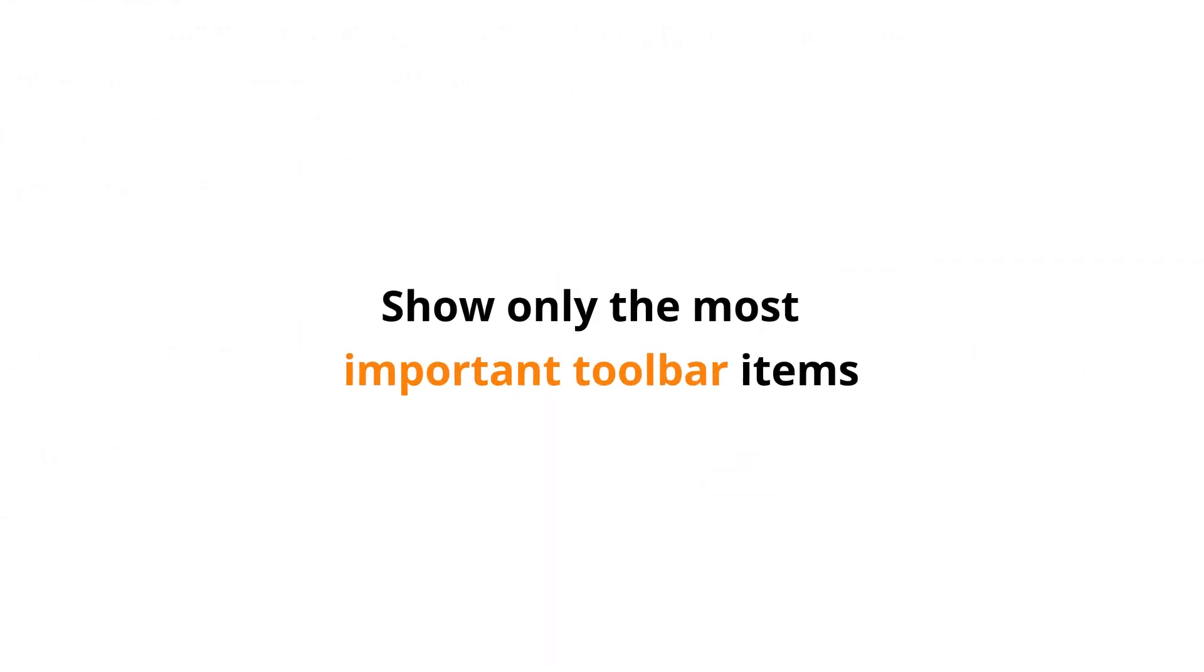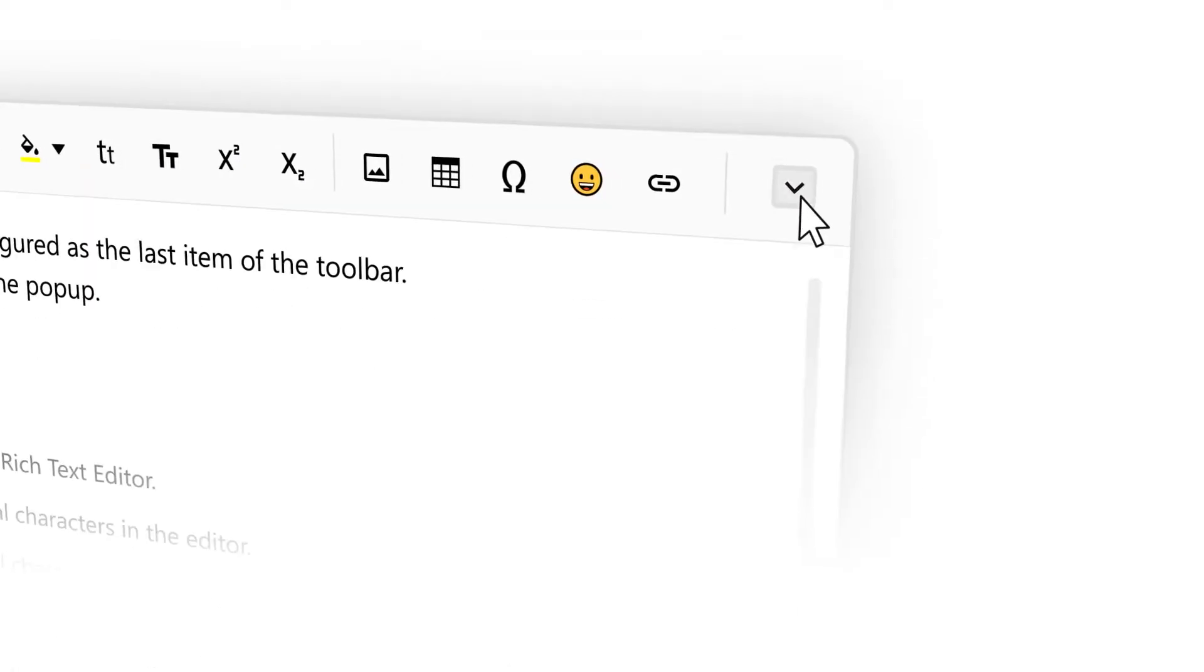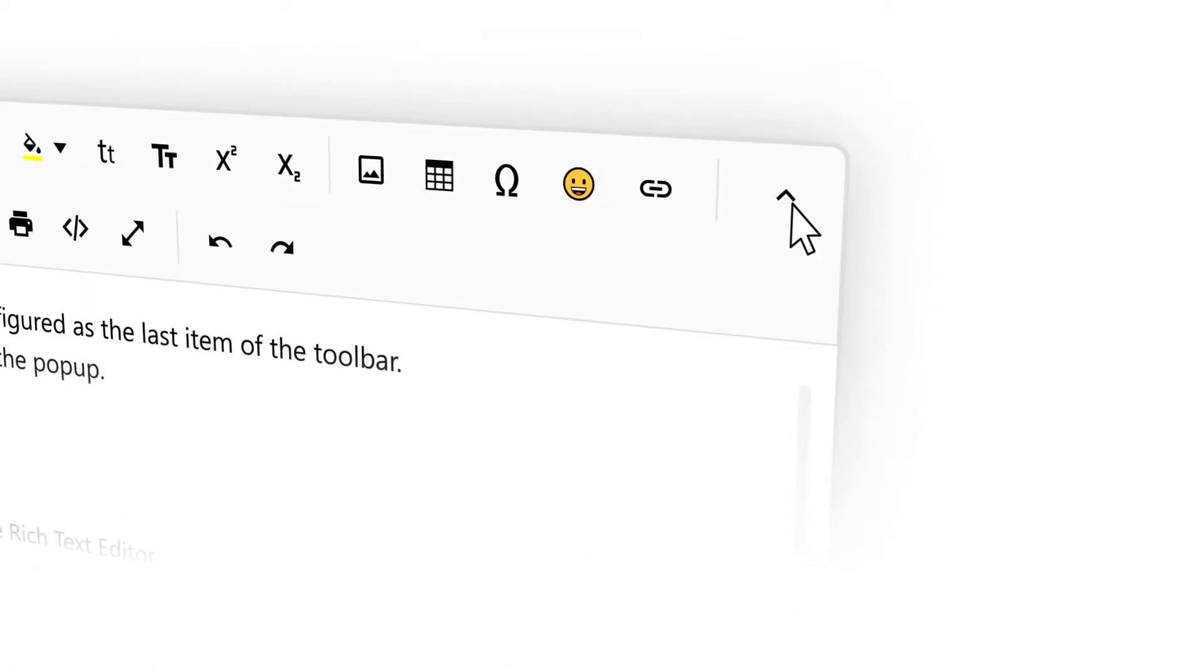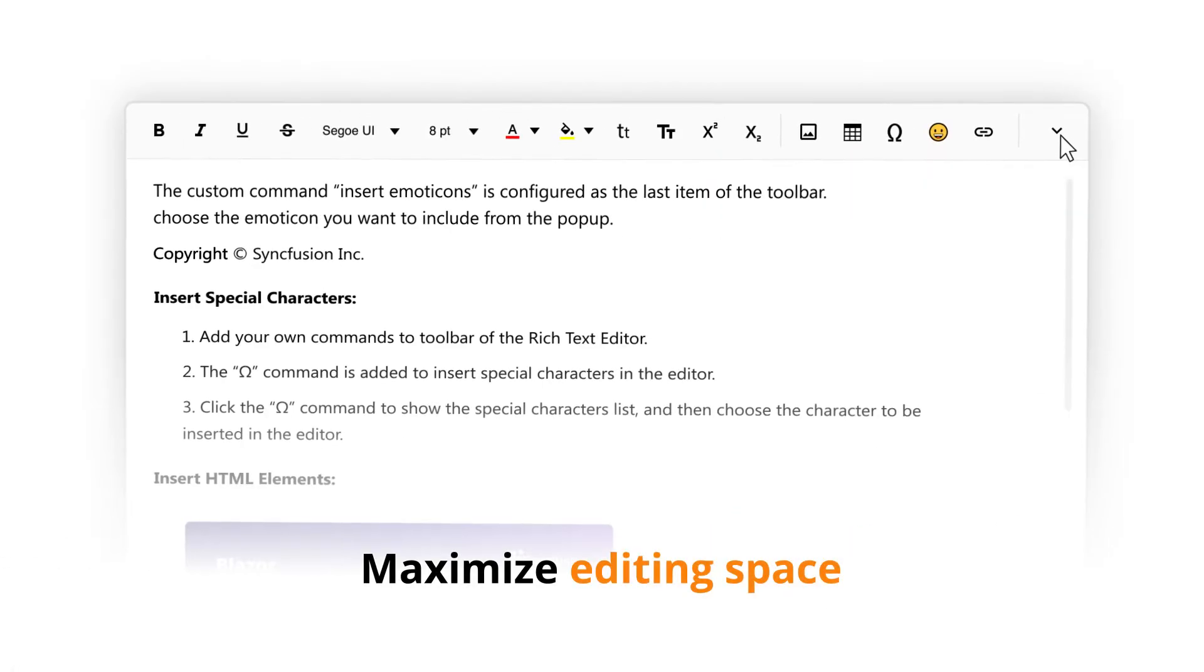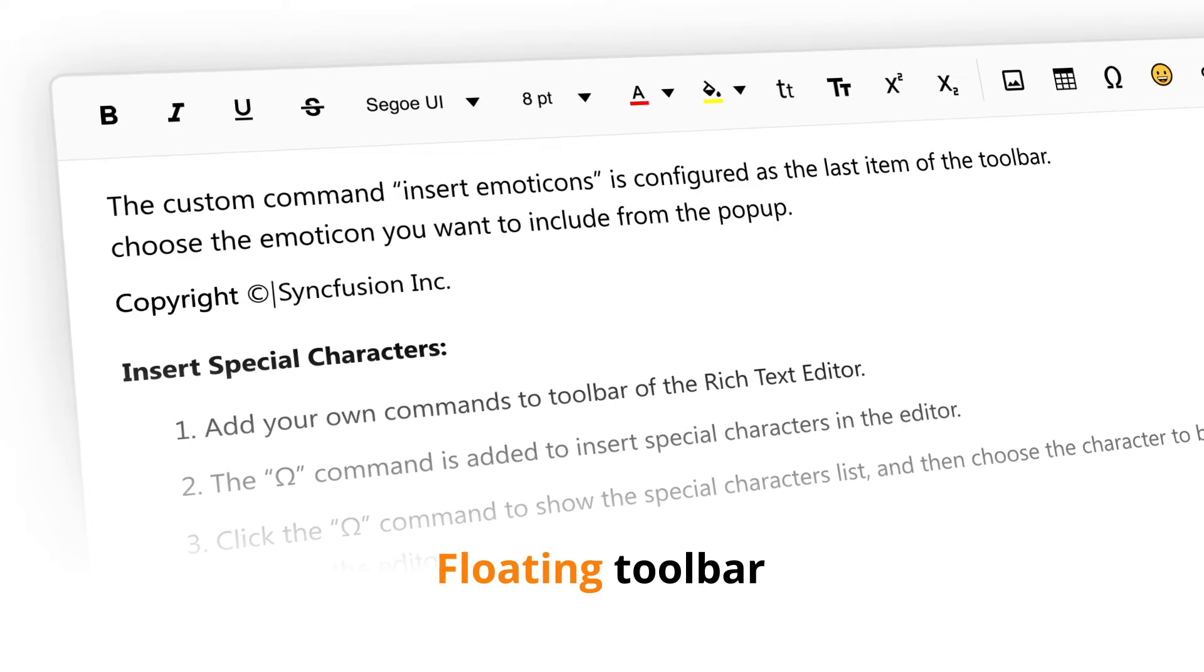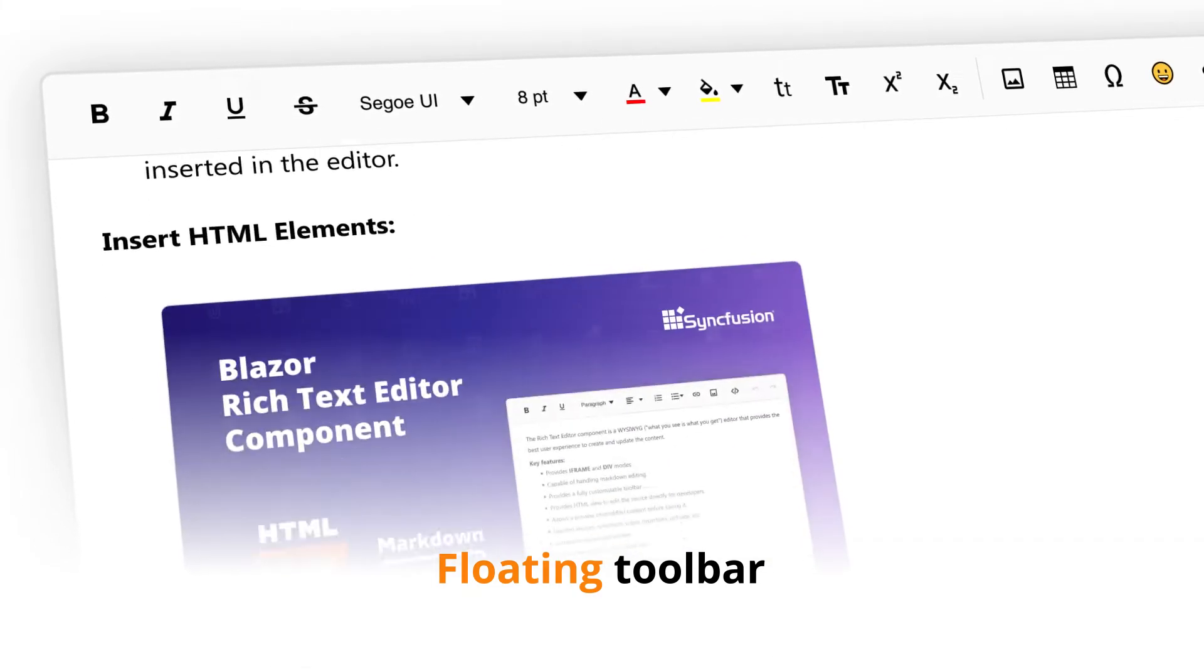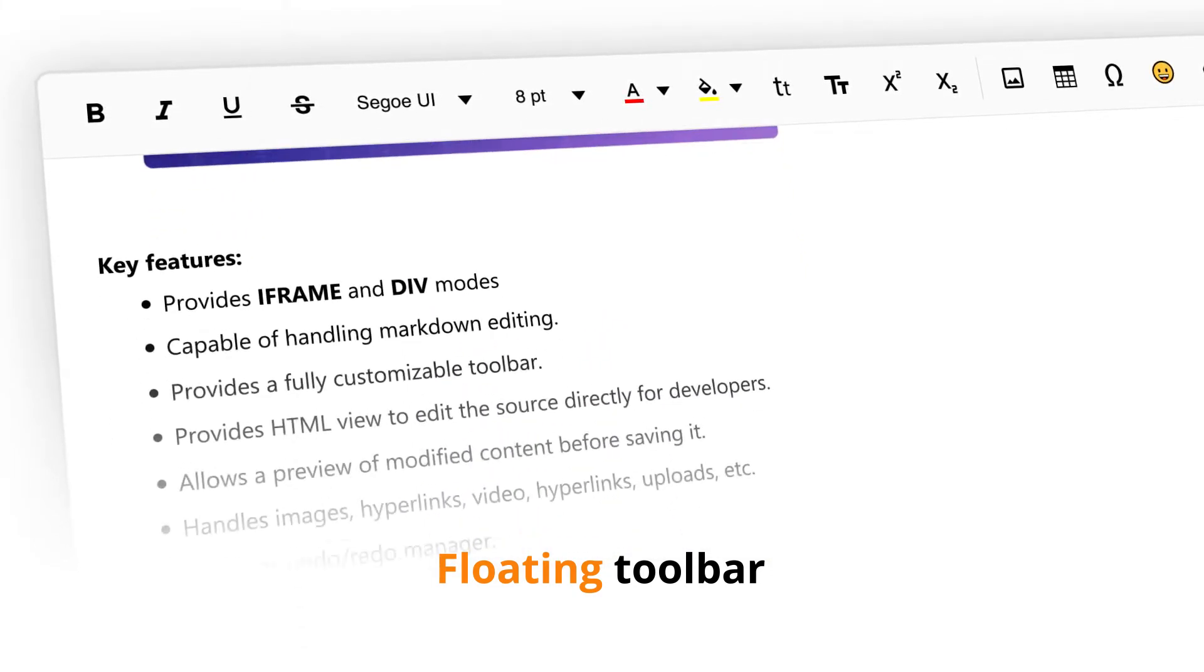Show only the most important toolbar items by enabling the Expander button to maximize editing space. The toolbar can be set to float to ensure its visibility even when you scroll.